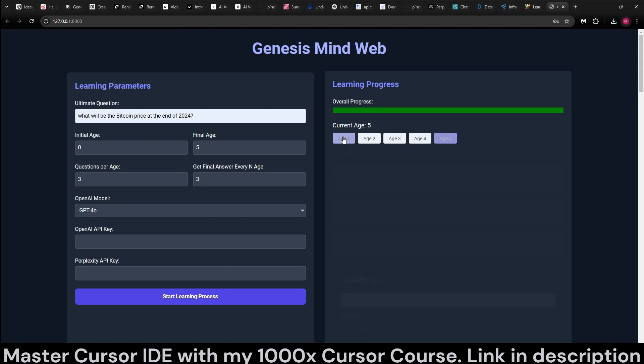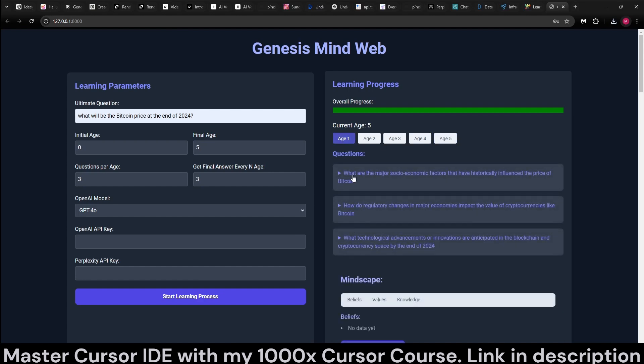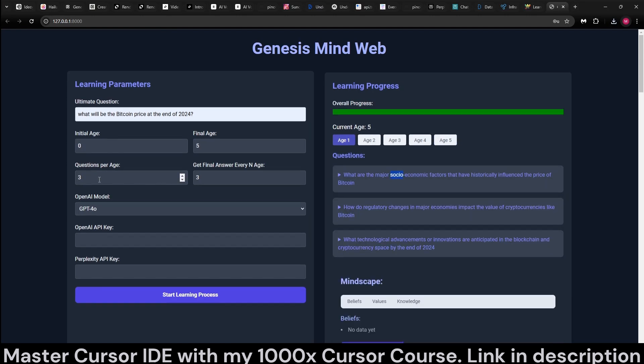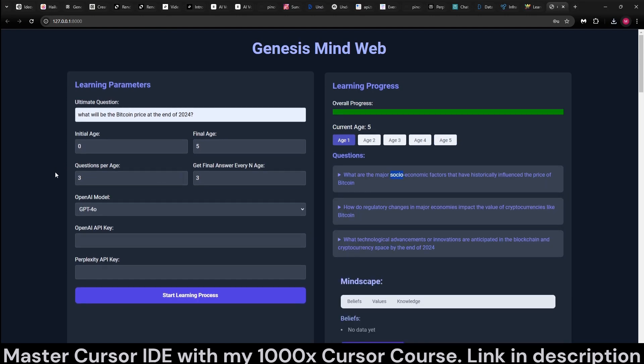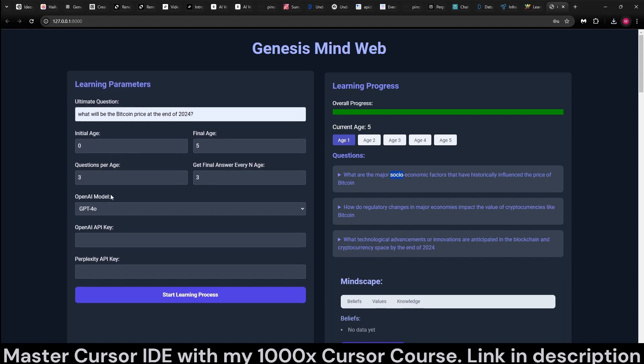It progresses through ages. These are the questions that it's asking. It's currently designed to ask three questions per age, but you can increase it up to 20, and you can set the final age up to 100.